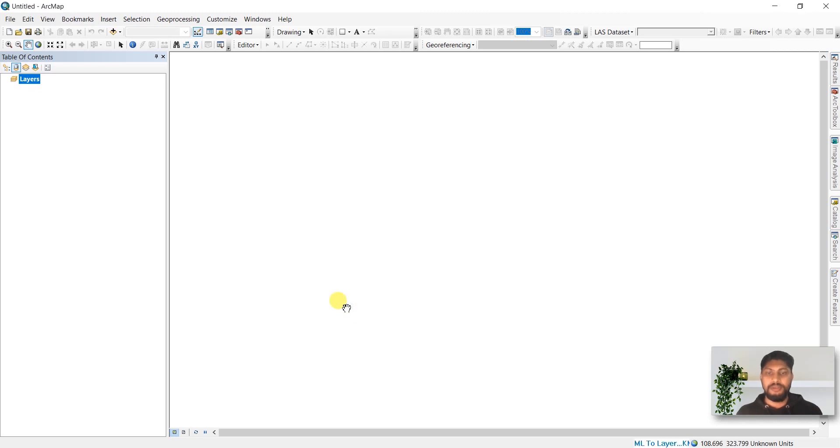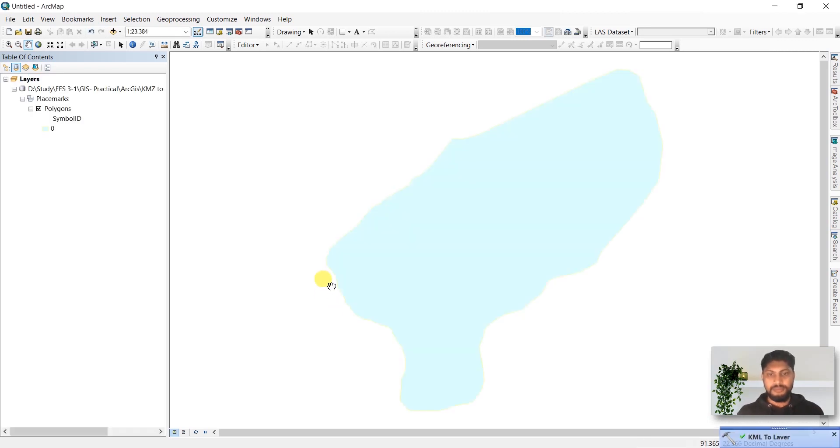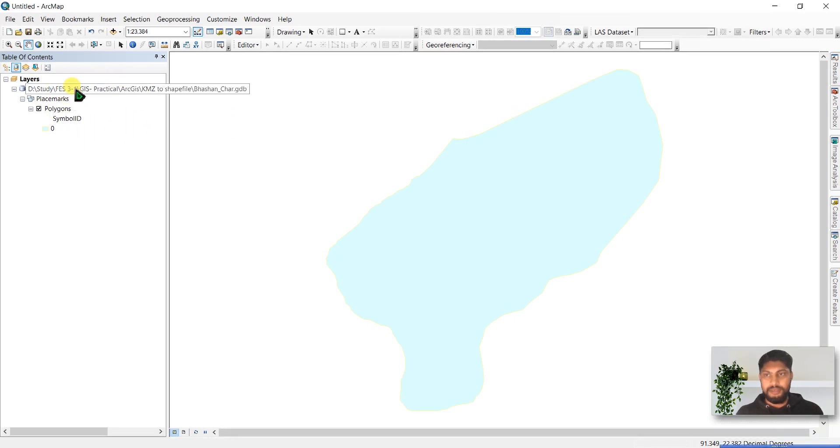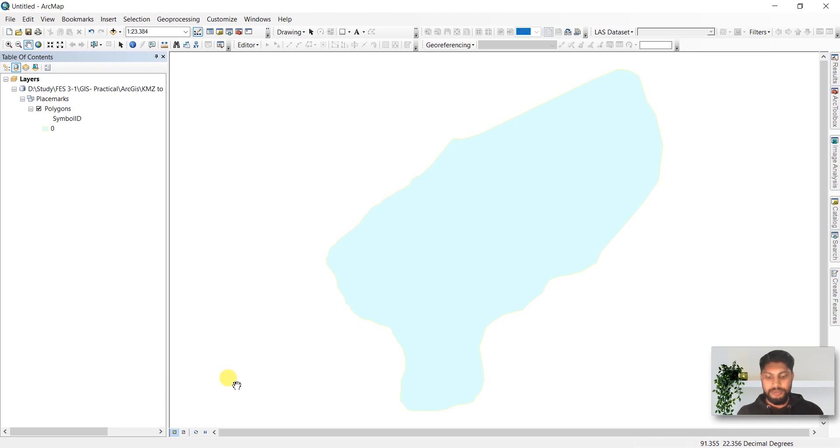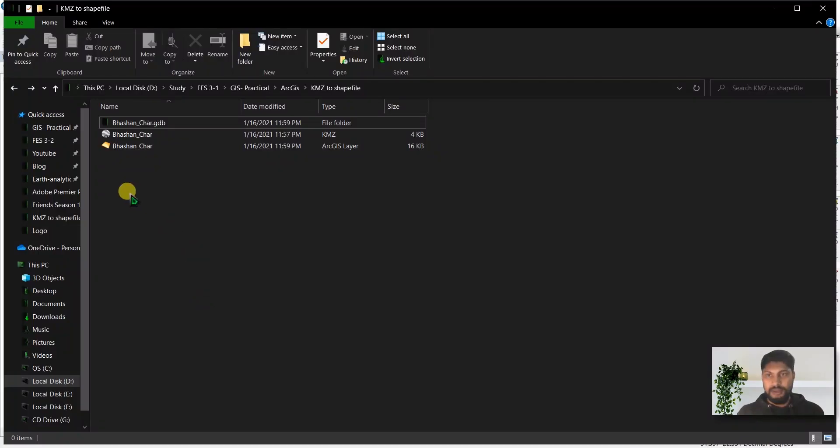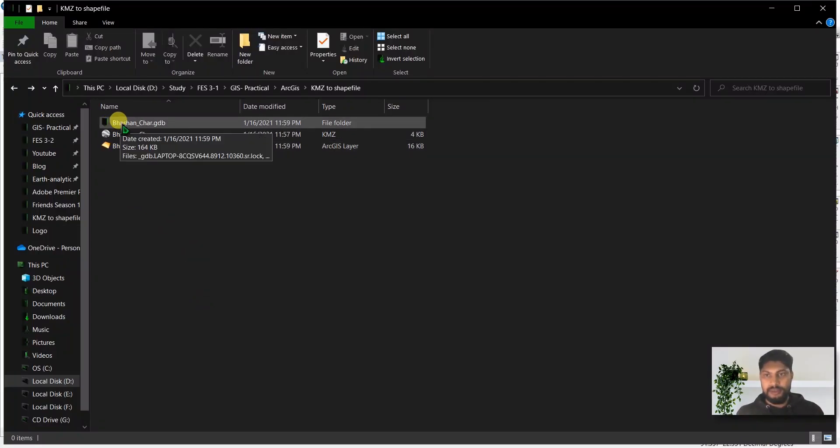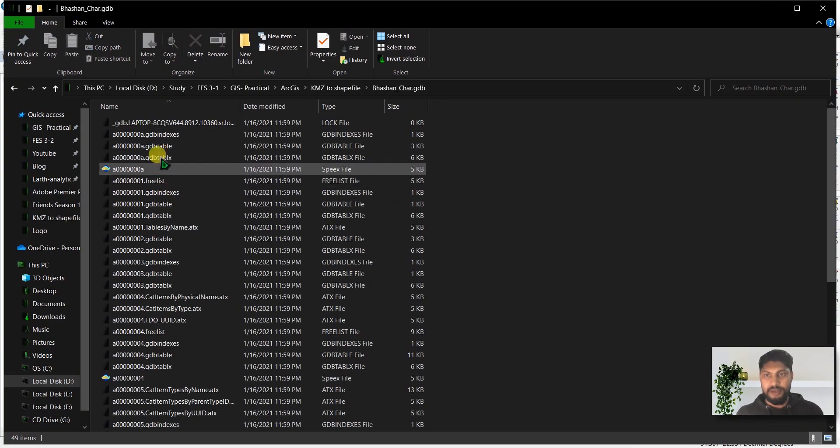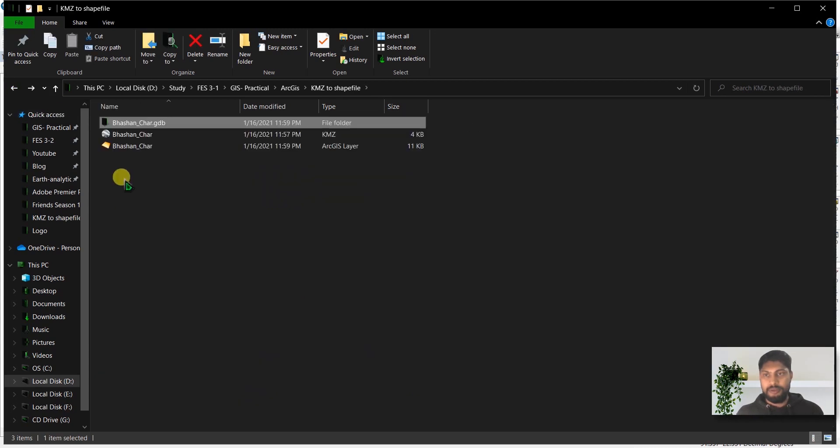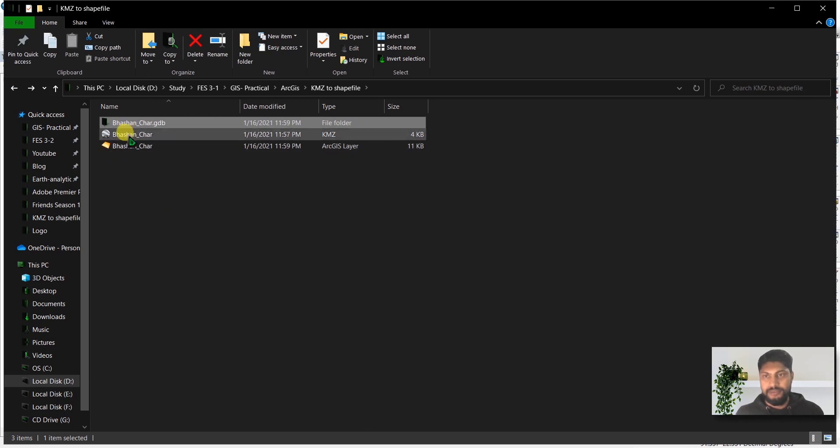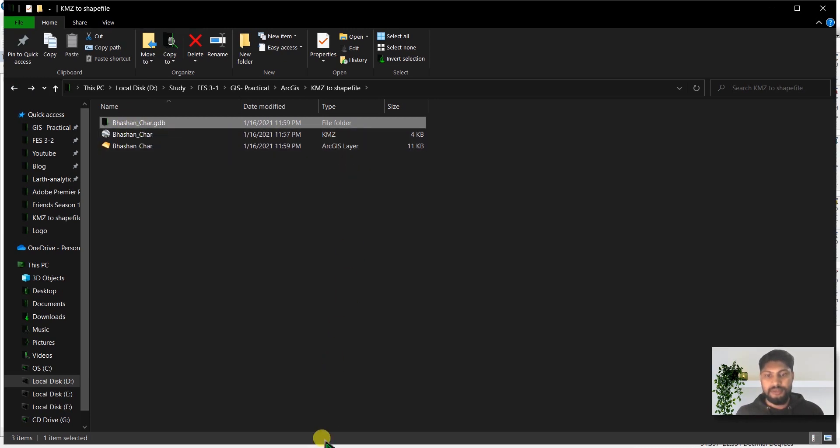They have created a geodatabase and saved that file. If you go to the folder, you will see this is a geodatabase file. The objective of this tutorial is to create a shapefile from this KMZ file.